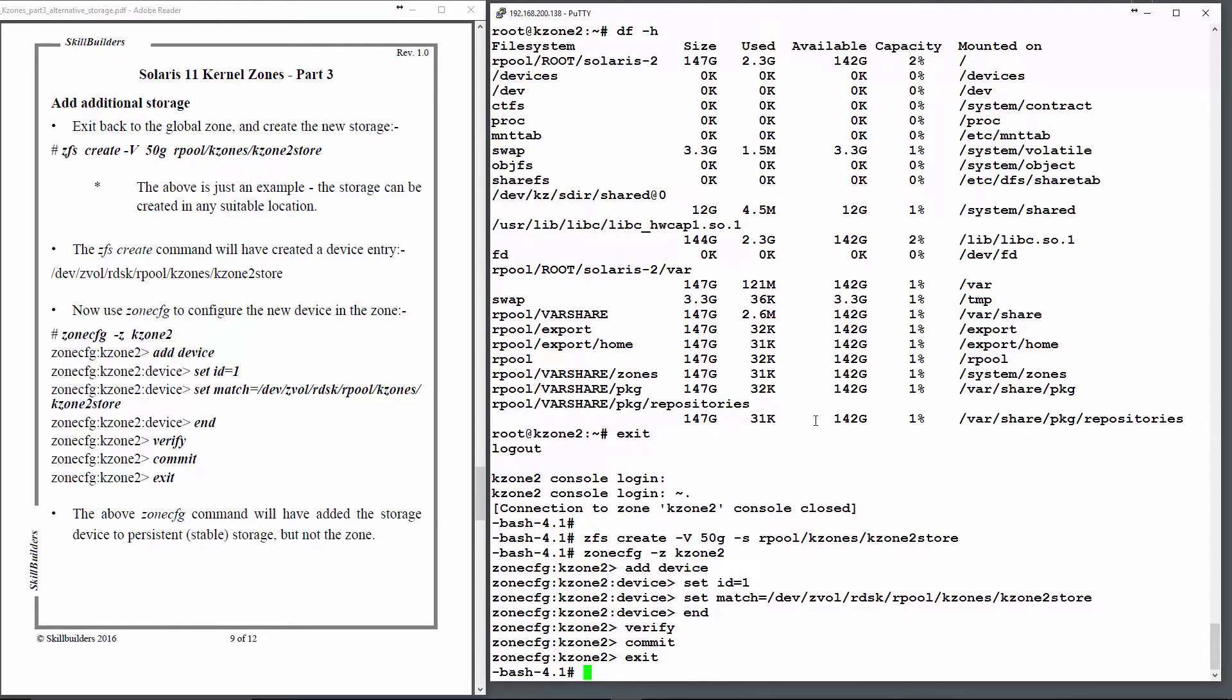Now that hasn't changed the running zone, but it has committed the information to the zone static storage in /etc/zones.